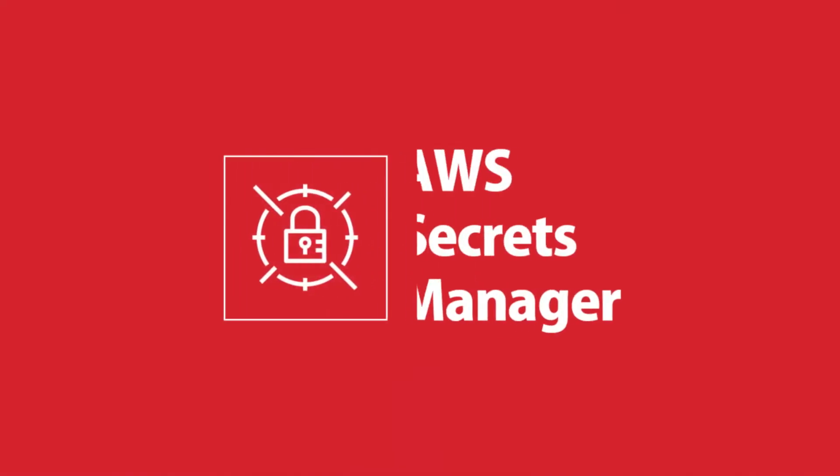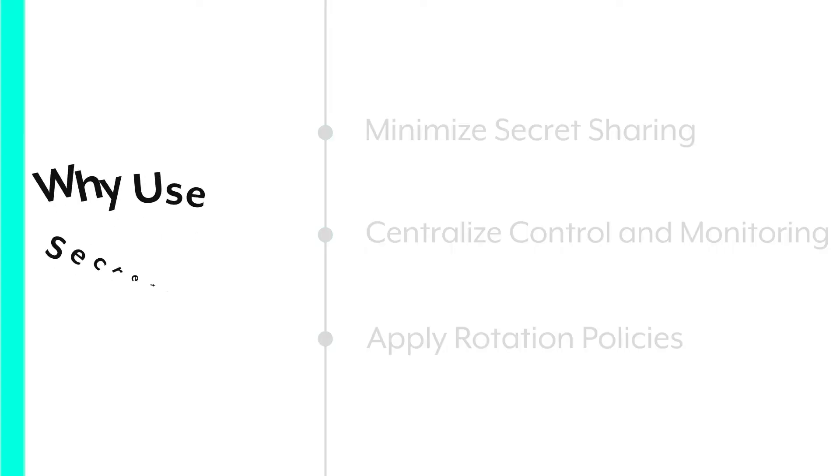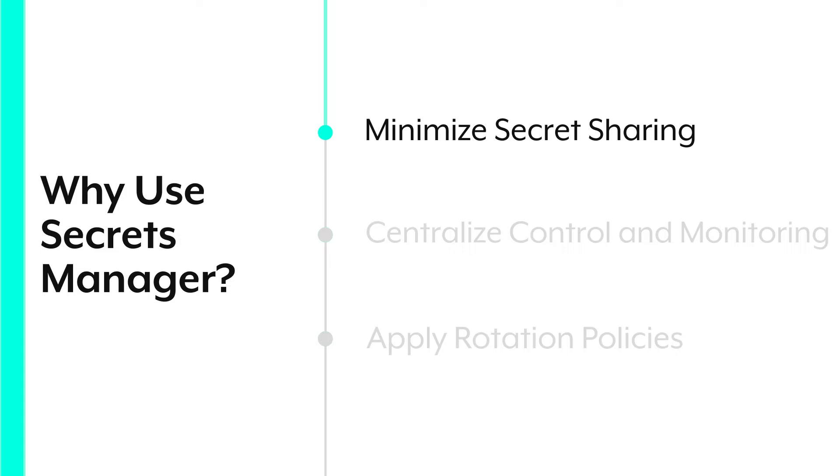Now, one of the main methods for combating secret sprawl is to use a secrets manager like AWS Secrets Manager to control all your secrets and how they're accessed. You get a few big benefits from this. Firstly, you minimize sharing of the credentials themselves. You store them only in the Secrets Manager, and you just share a reference to them. It helps you avoid all those things people know they shouldn't do but do anyway, like emailing passwords around.